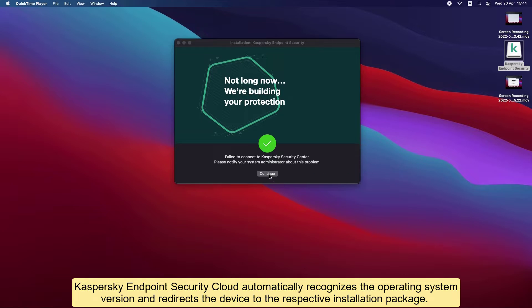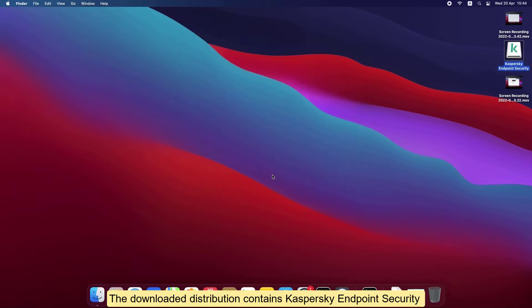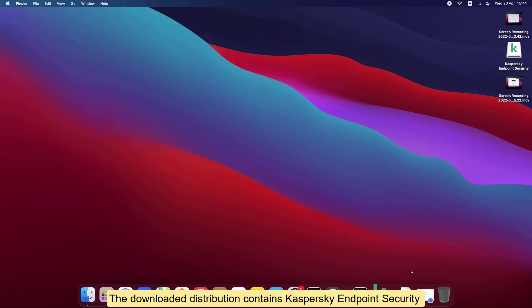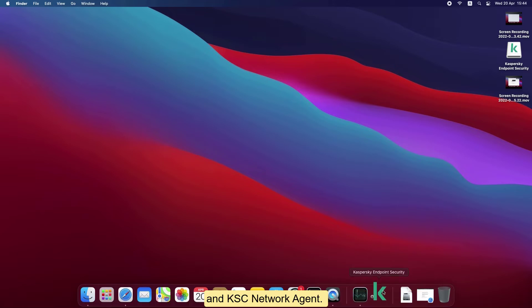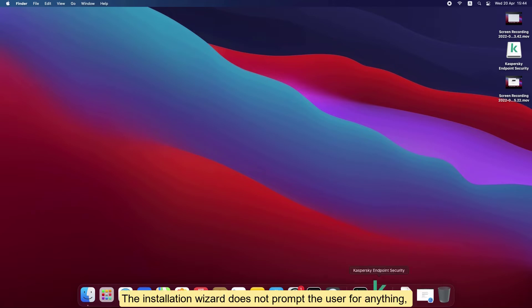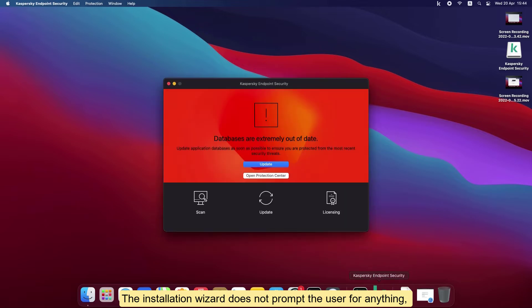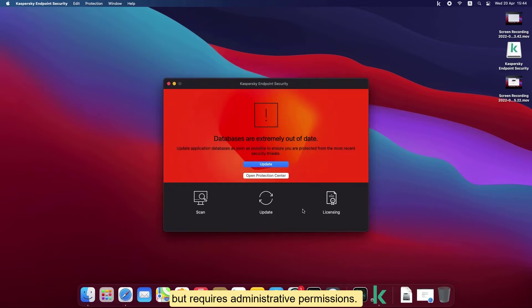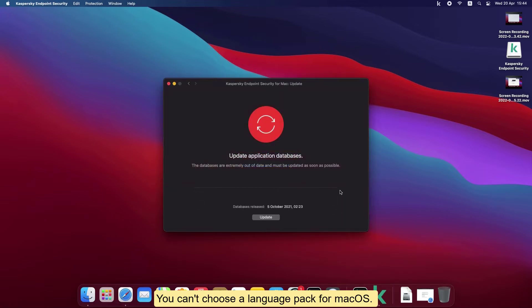The downloaded distribution contains Kaspersky Endpoint Security and KSC Network Agent. The installation wizard does not prompt the user for anything but requires administrative permissions. You can't choose a language pack for macOS.